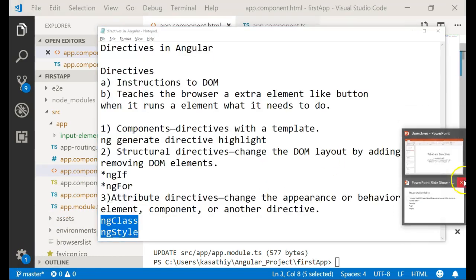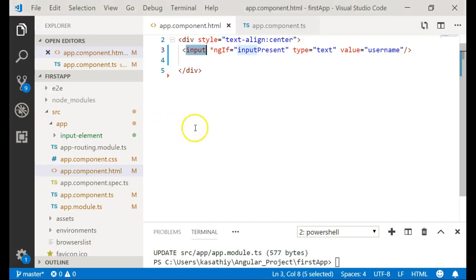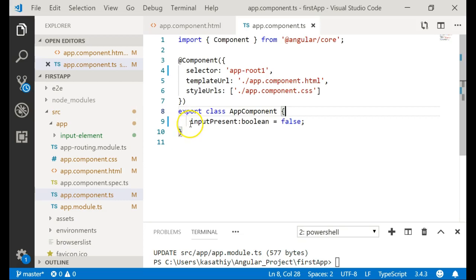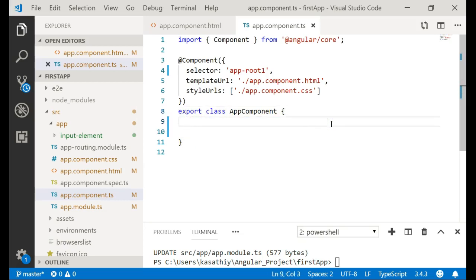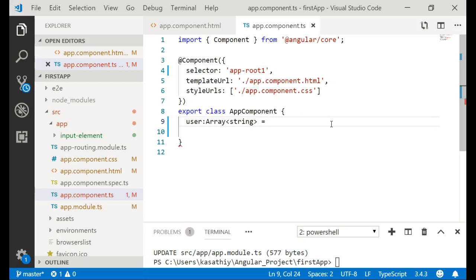Next our topic of discussion is ngFor. We use ngFor for iterating through an array and displaying elements based on what is in the array. If a users array has three elements, it will create three divs, one for each element. Let me first add an array — I will take a list of users, which is an array of strings.